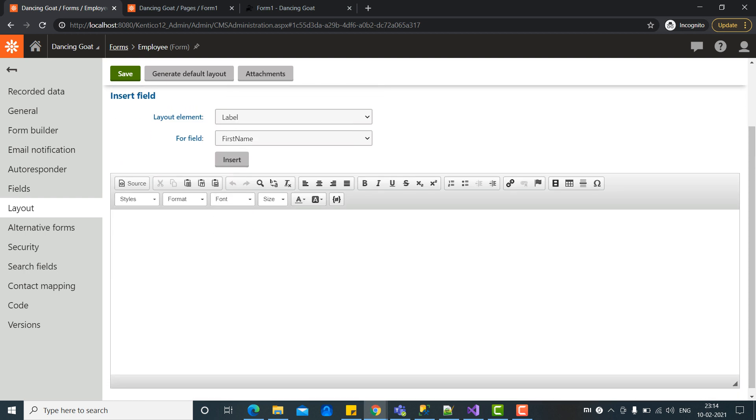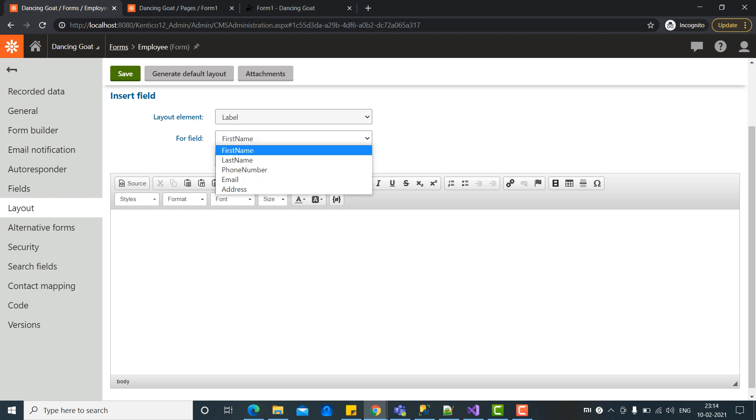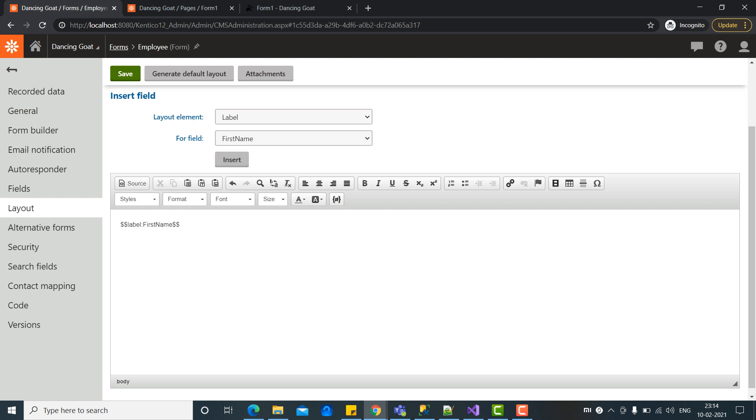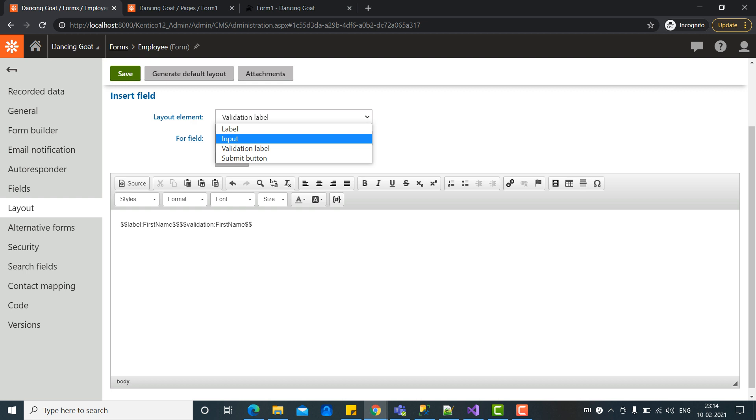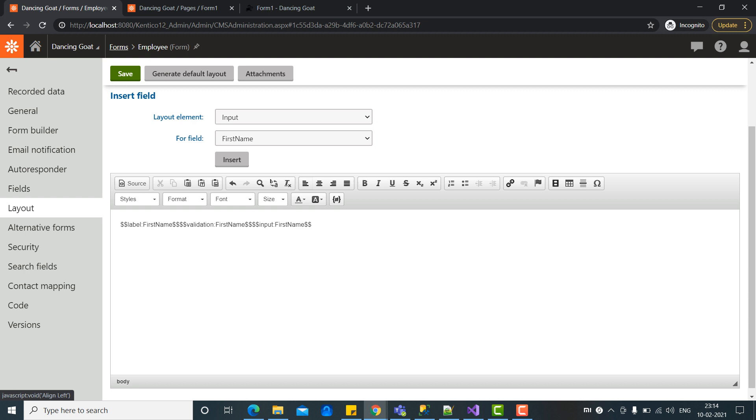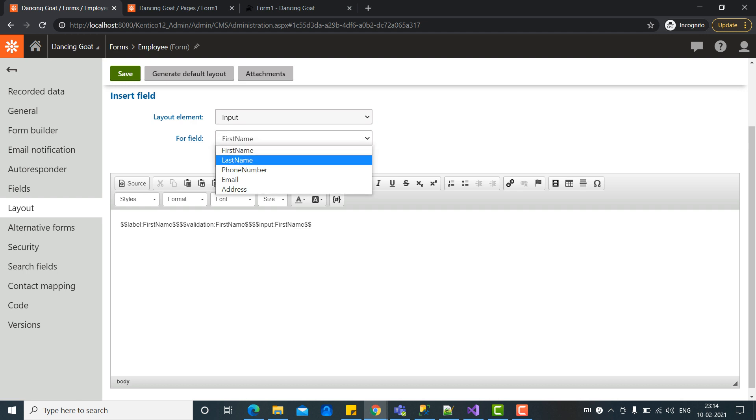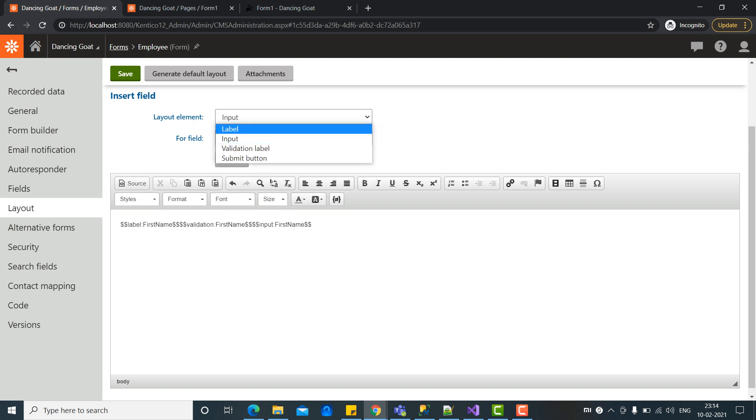Let's start. You can see there are some fields already populated which we have created in the form. Here we can insert. This will be our label. Let's put in validation here and let's put here as input. Now enter and let's select the second option as label.